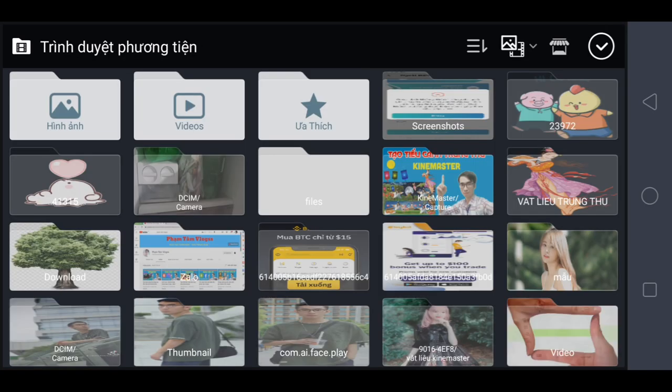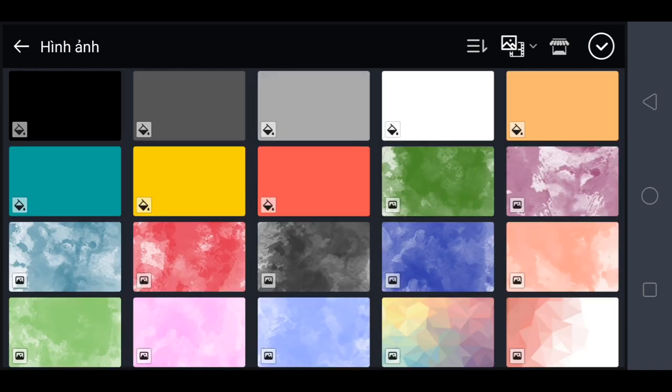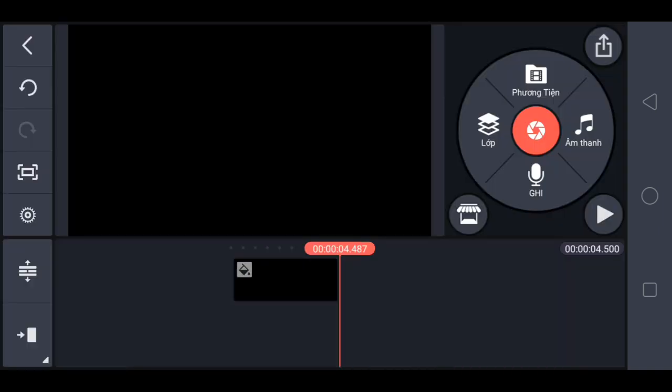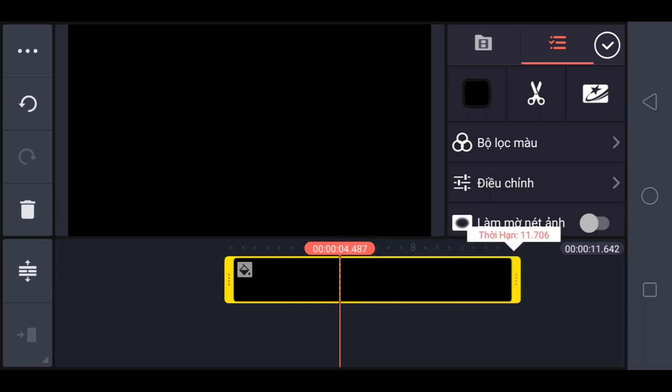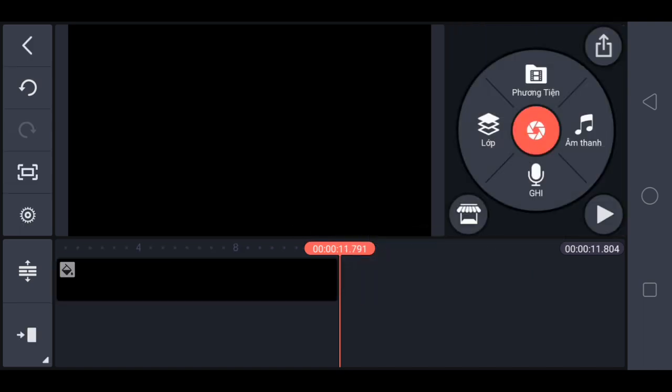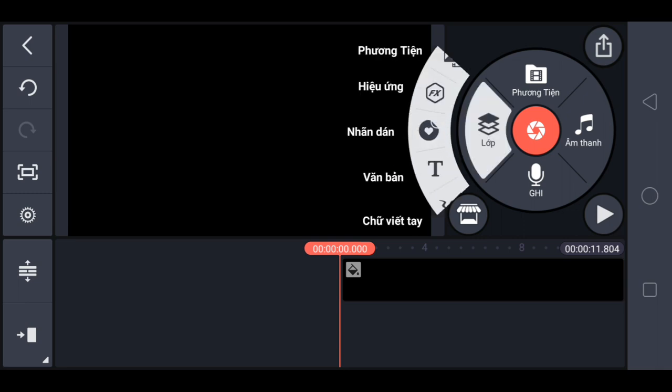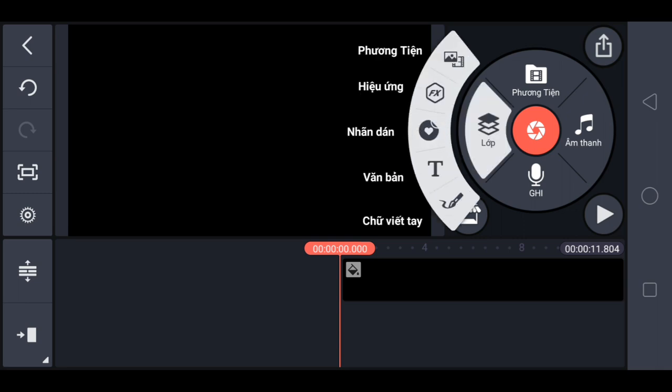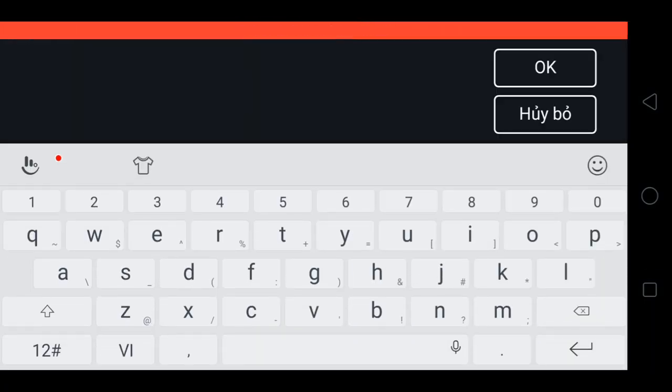Chọn hình ảnh, mình chọn nền đen, mình lấy 11 giây ngay nèm. Chọn lớp, chọn văn bản, mình sẽ tạo chữ phạm tâm quê lóc ngay nèm.